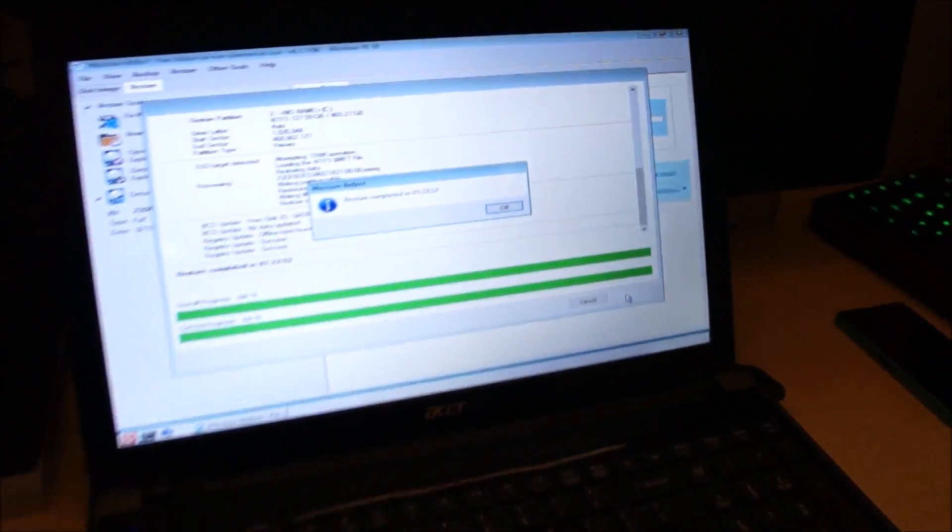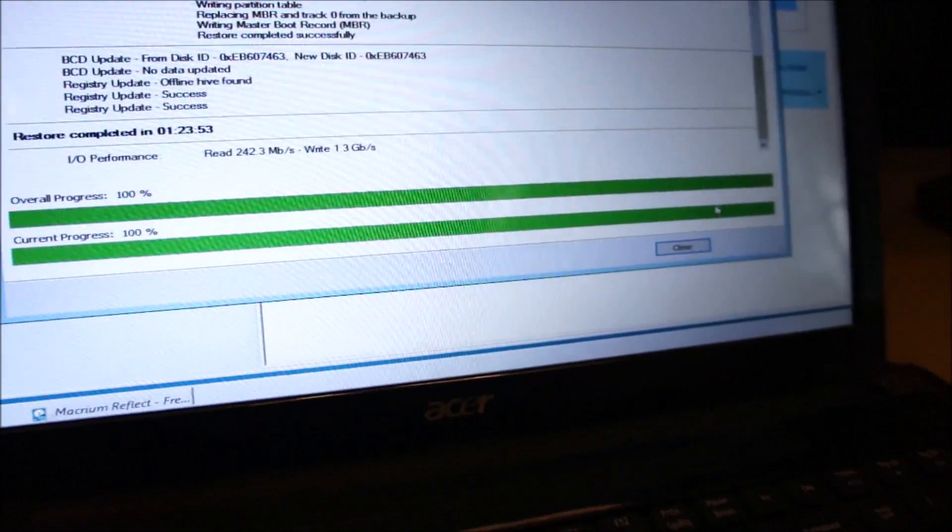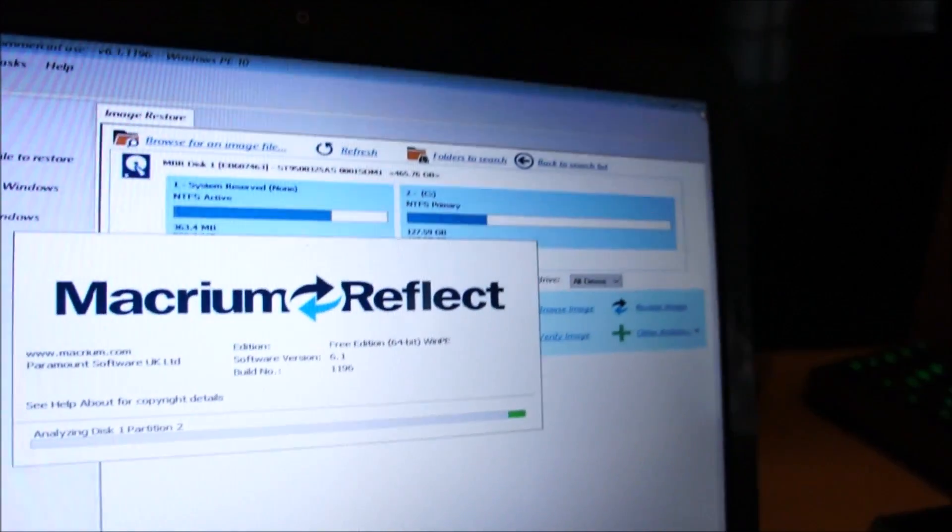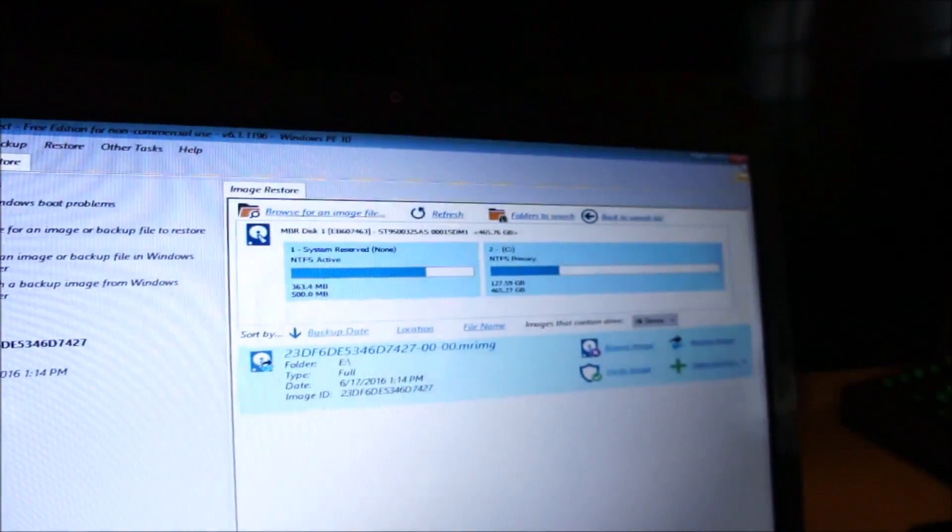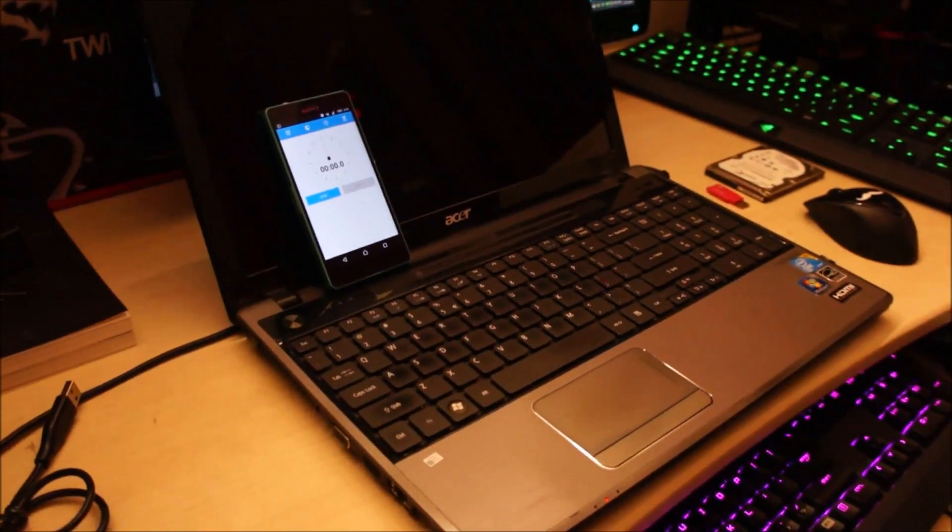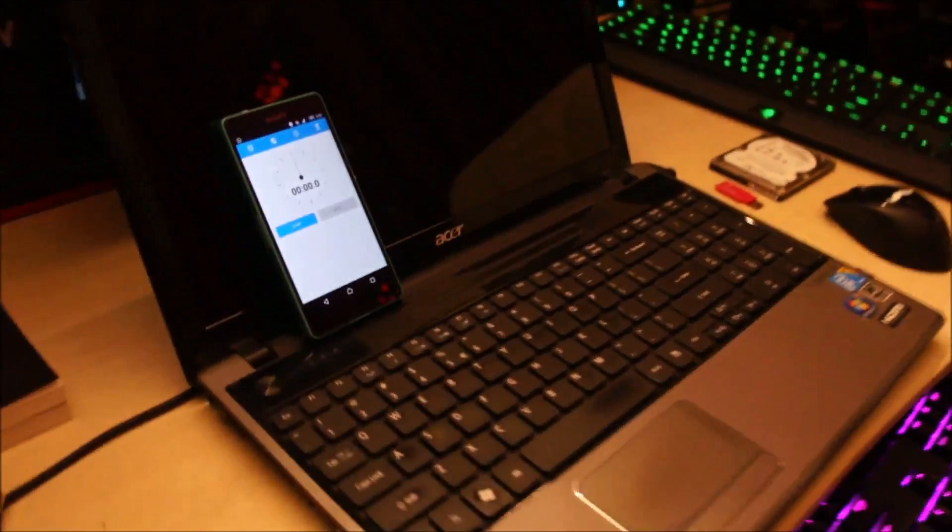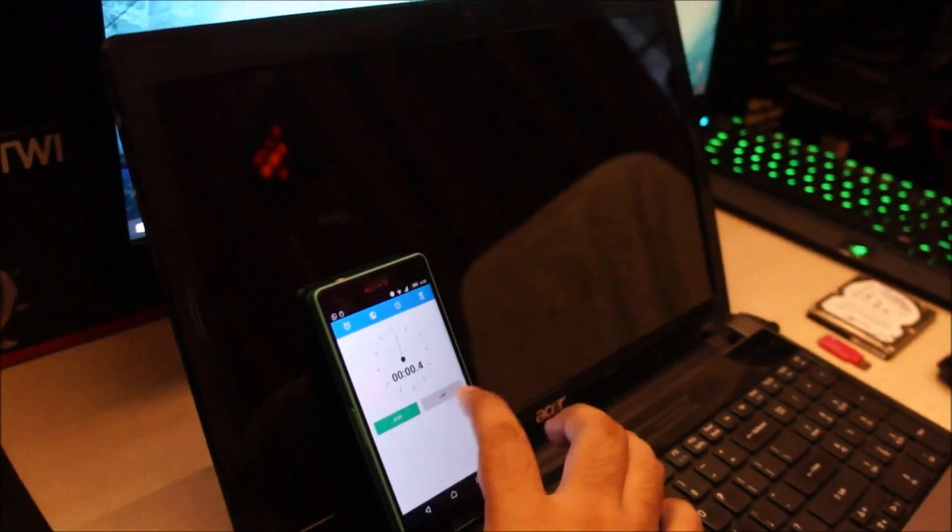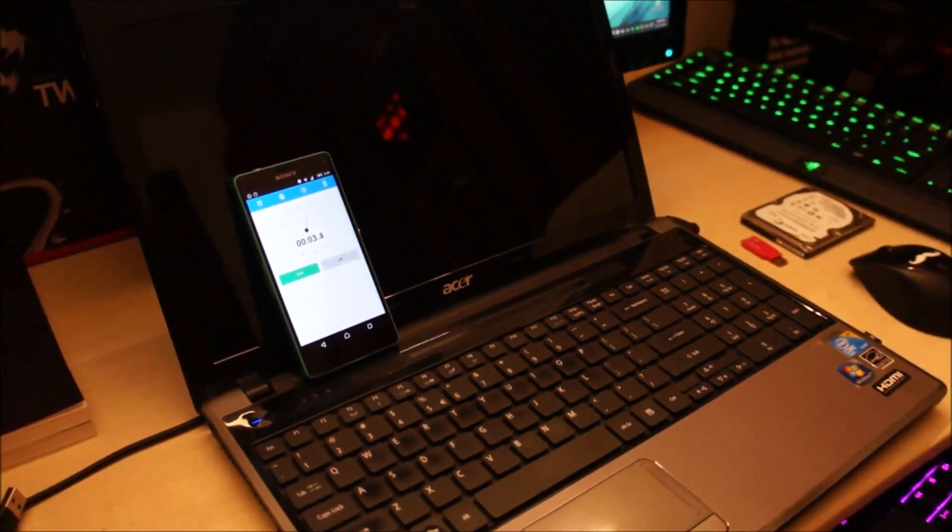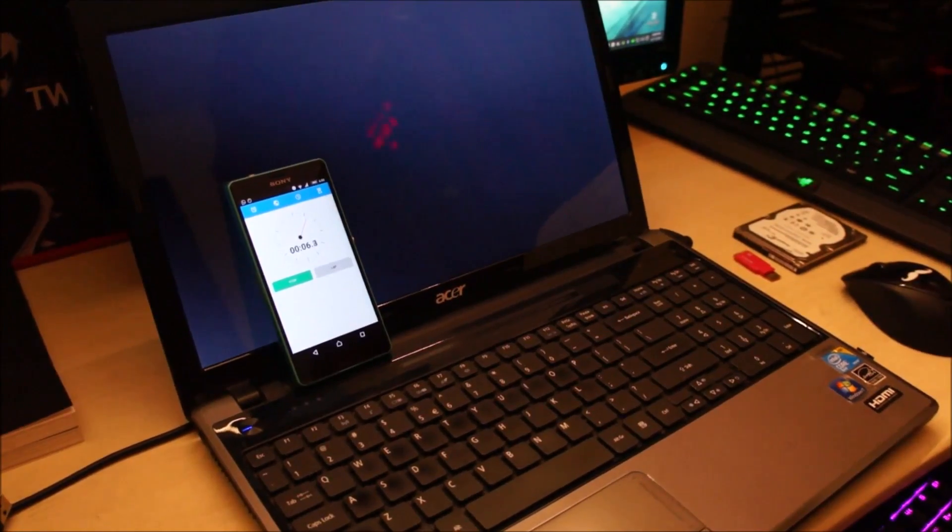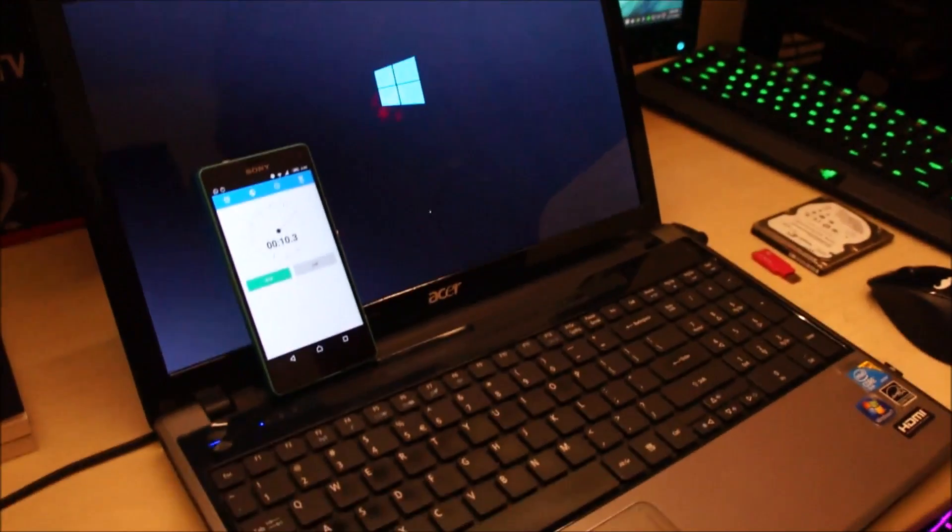Alright, so the restore is complete. Now we can go ahead and restart this. Alright, let's take a look at how long it takes for this laptop to start up using the SSD. So let's see if I can get this simultaneously. Windows is booting up.